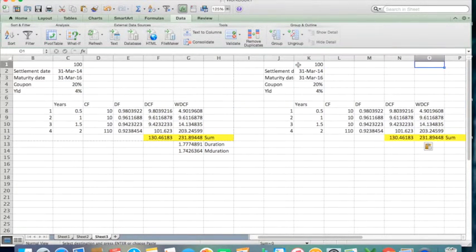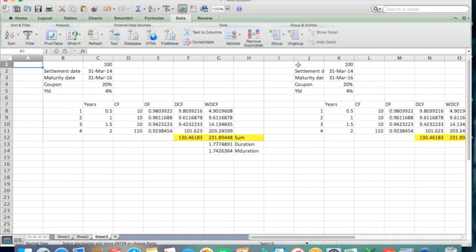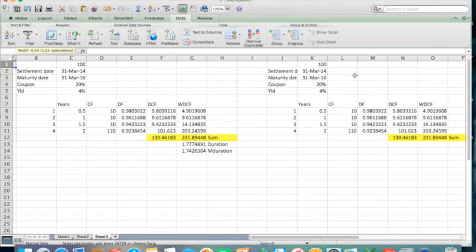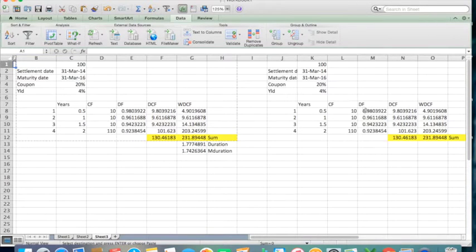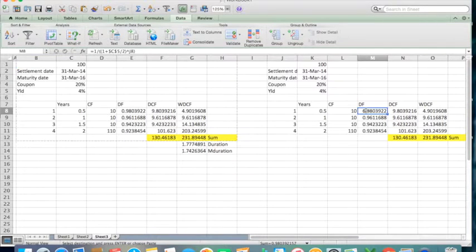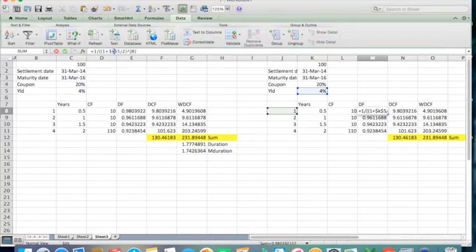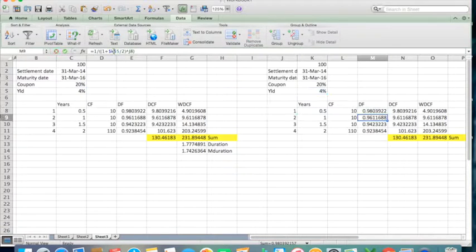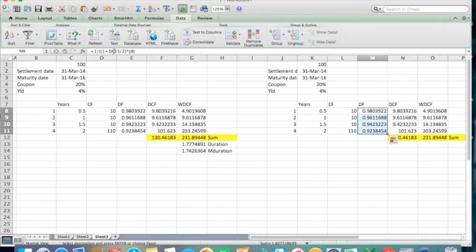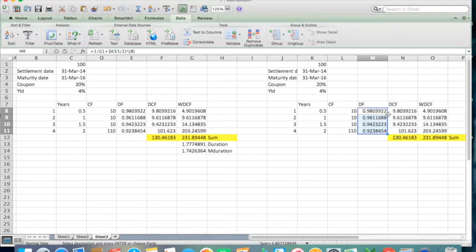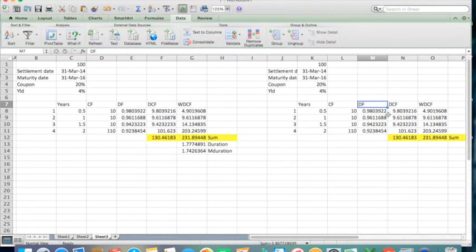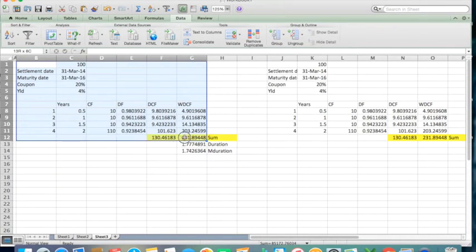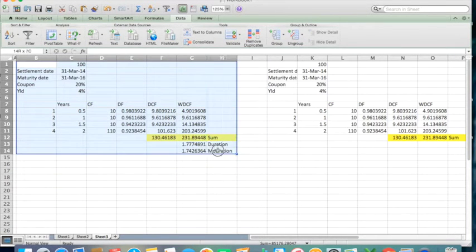I have taken the same example over here. Now I'll just change the formula a little bit. Okay, now we are ready. This is the example we did last time and this is the same example we have copied over here.